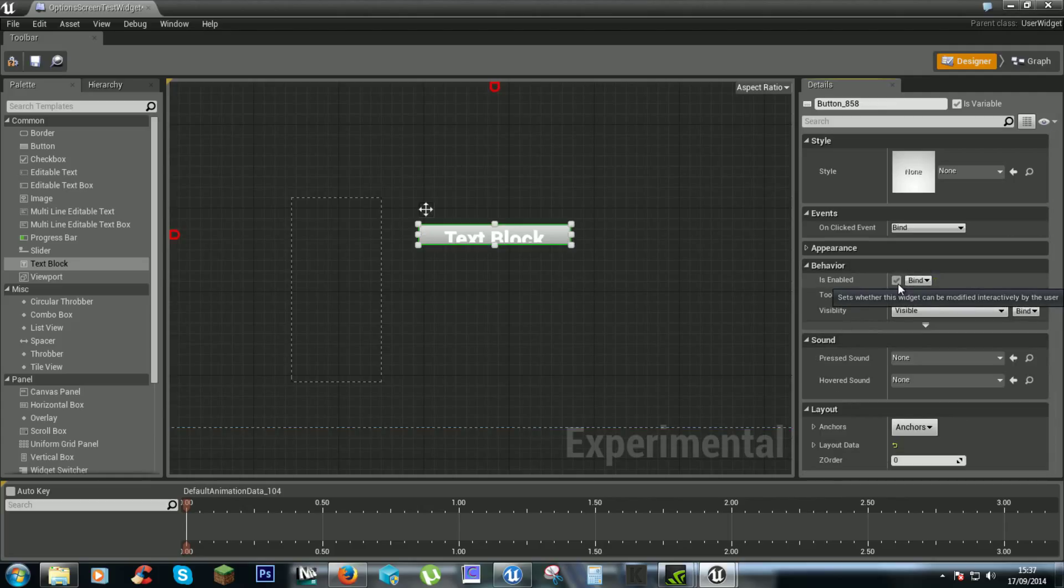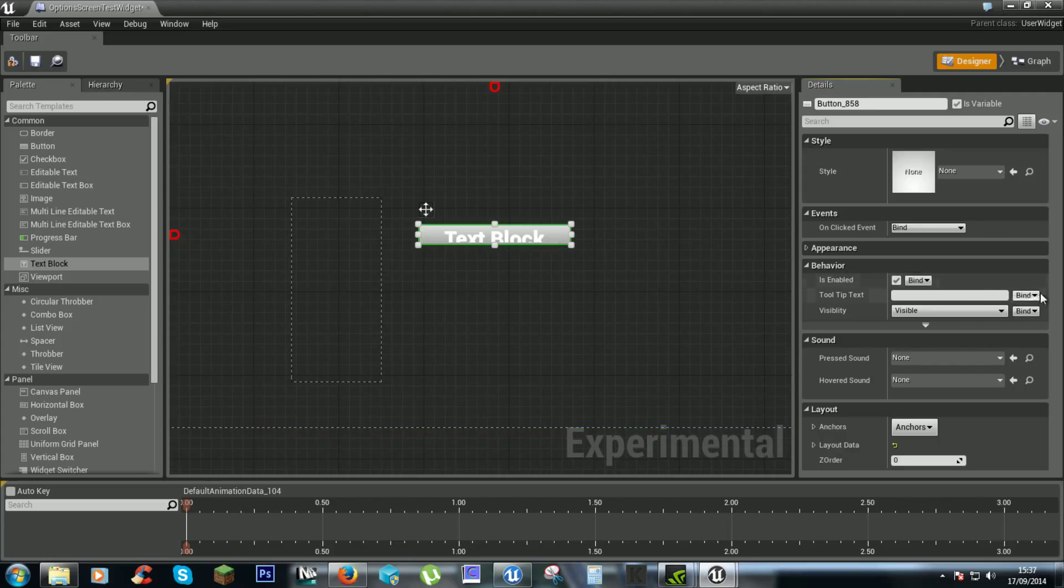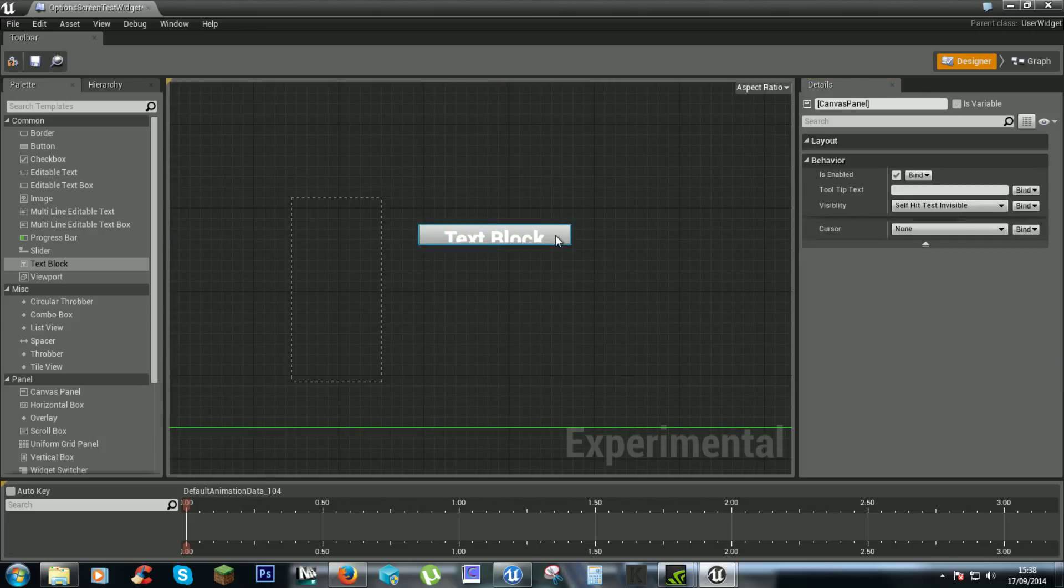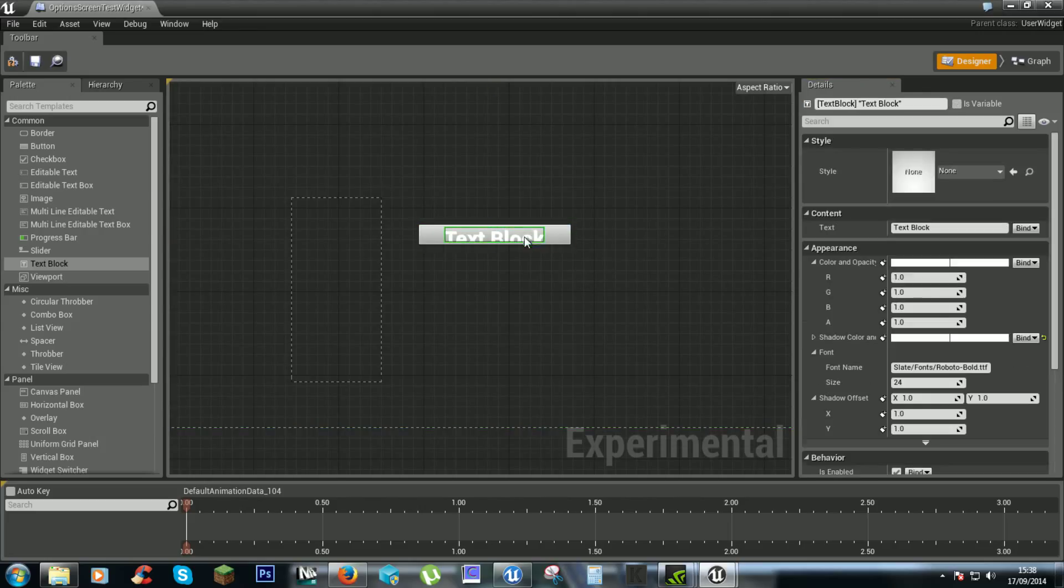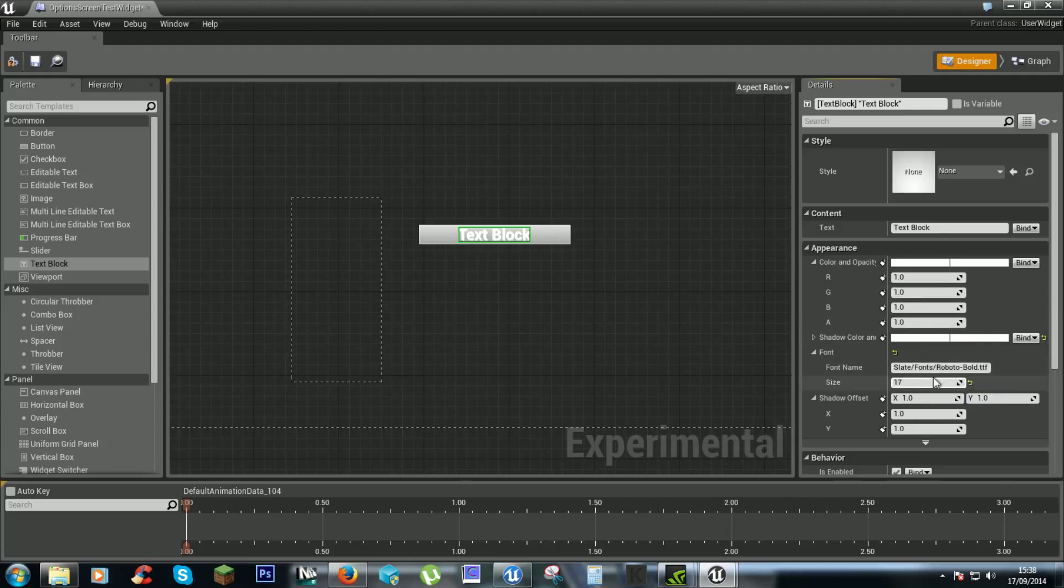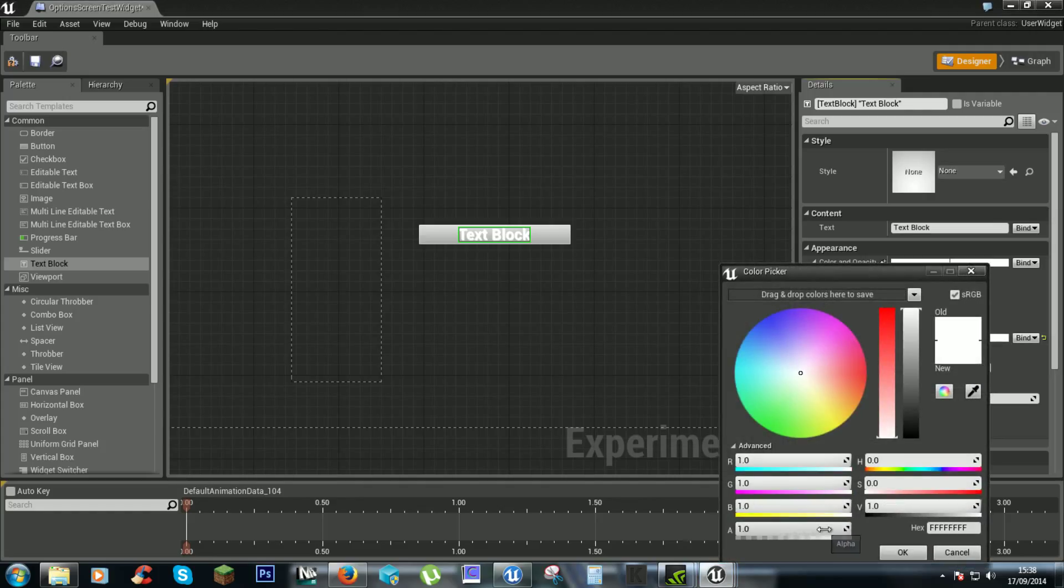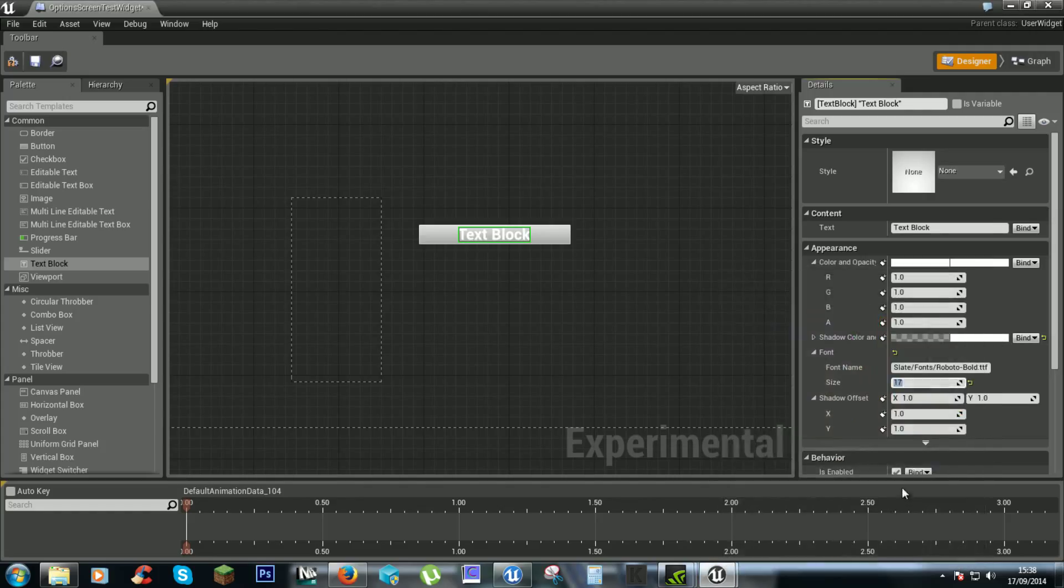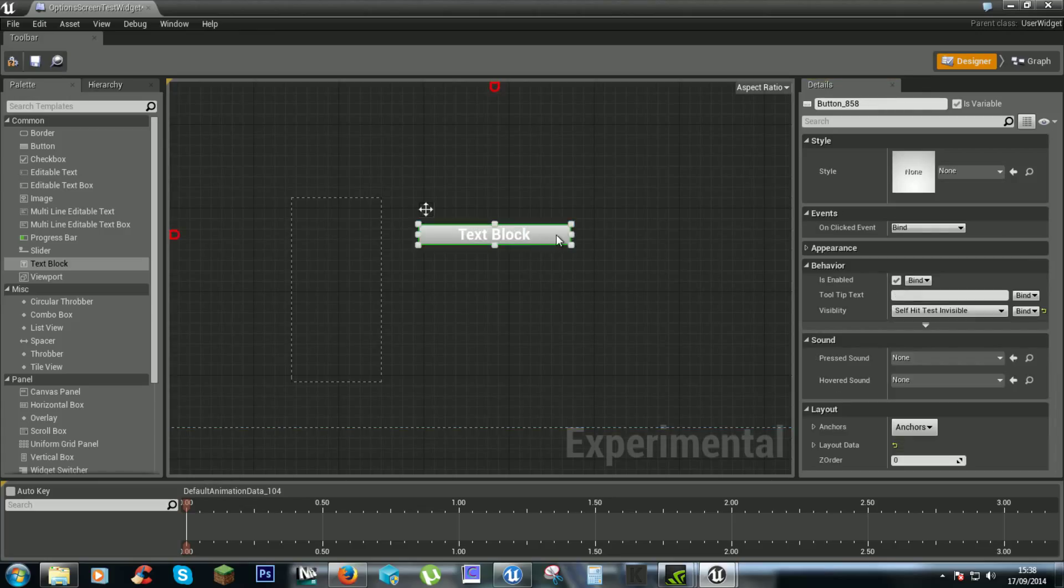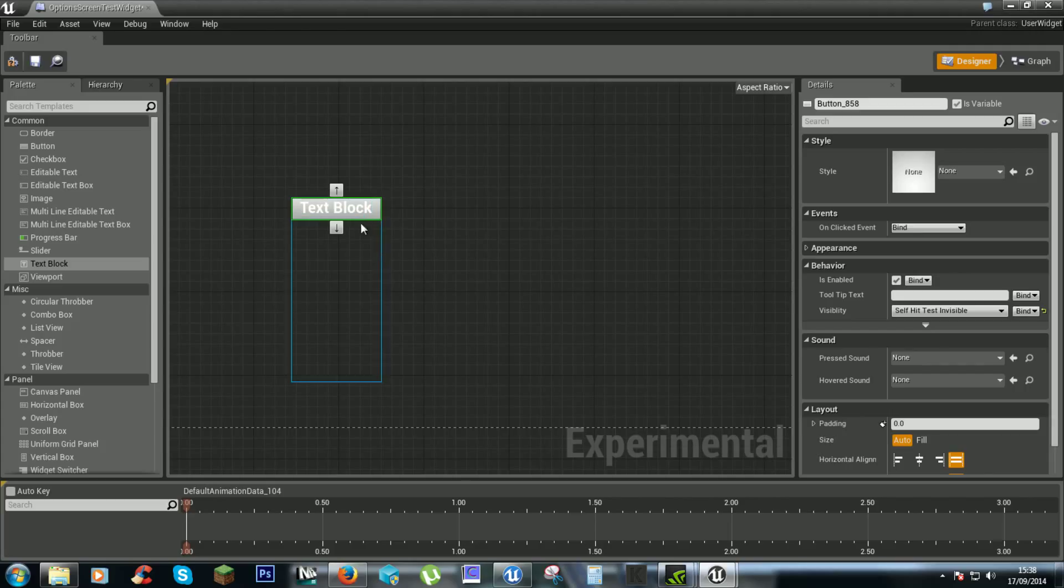Actually we don't need enabled. We can use visibility. There we go, self hit test invisible. Text block. We'll change the name of that later. Yeah we don't want that shadowing. We can just drag it into there.